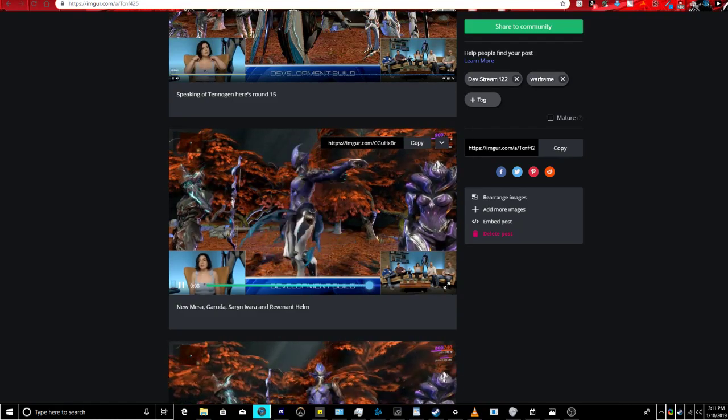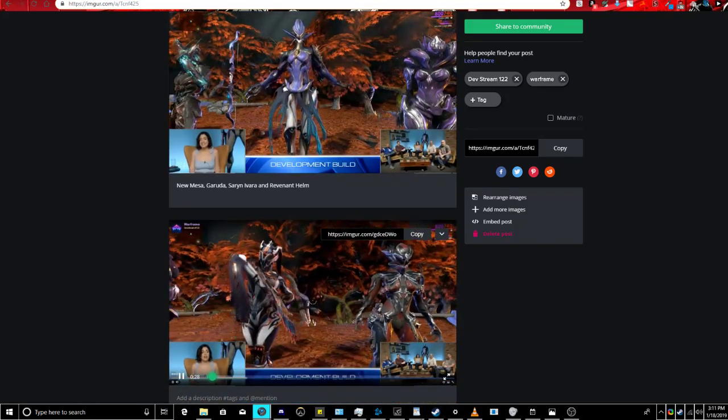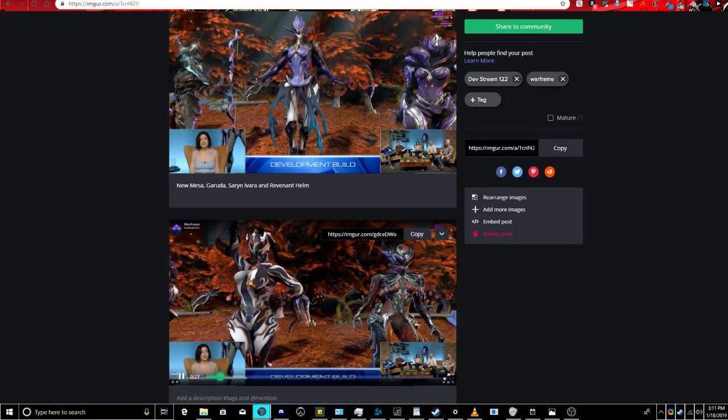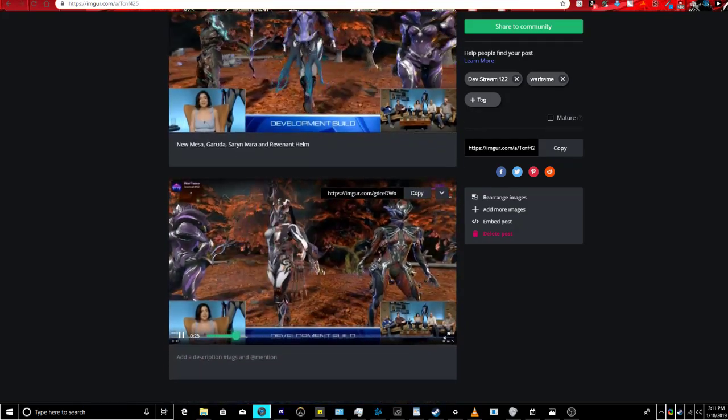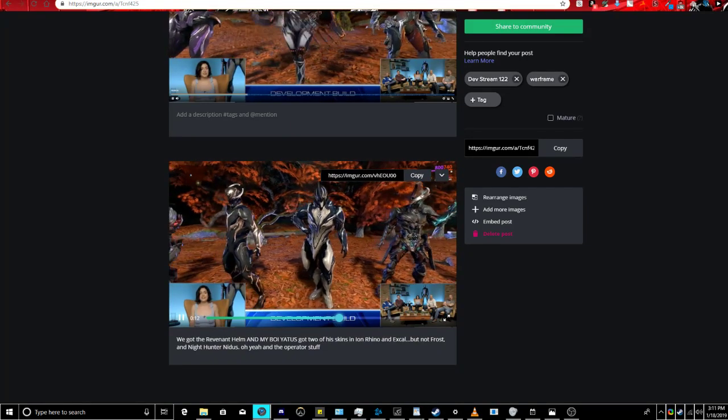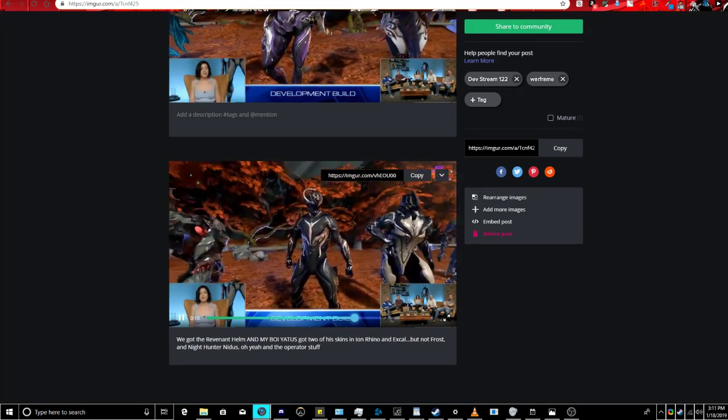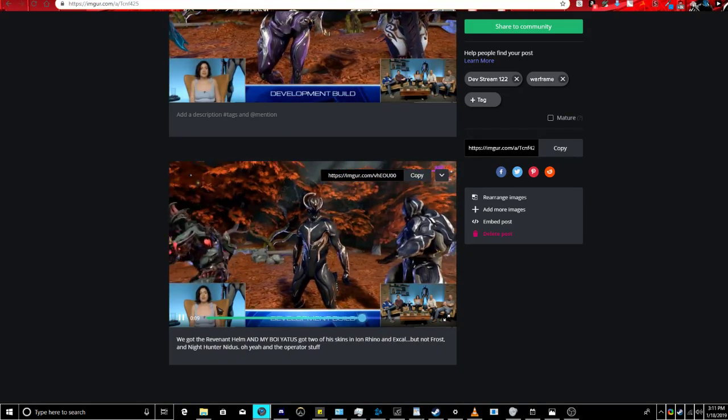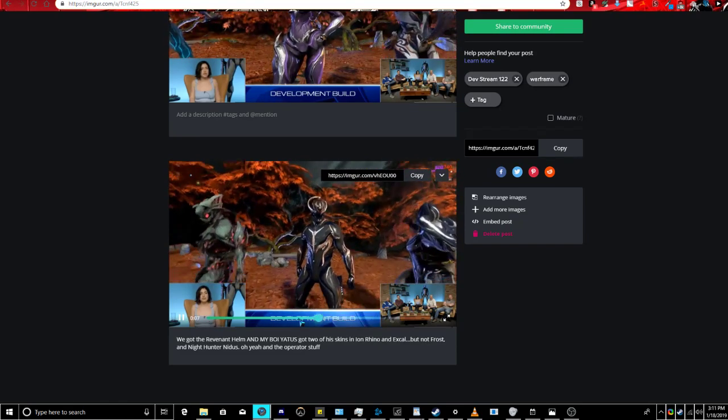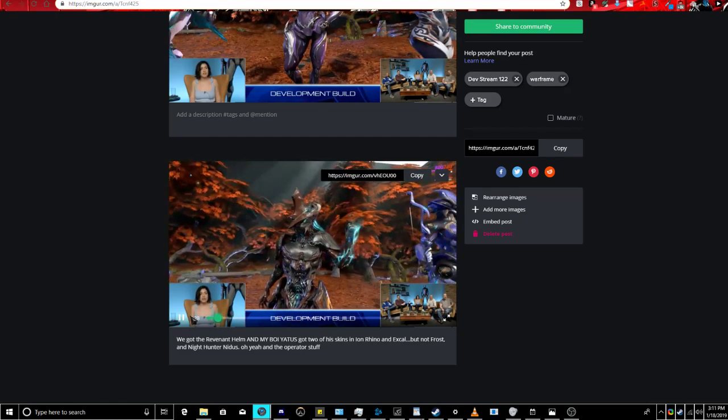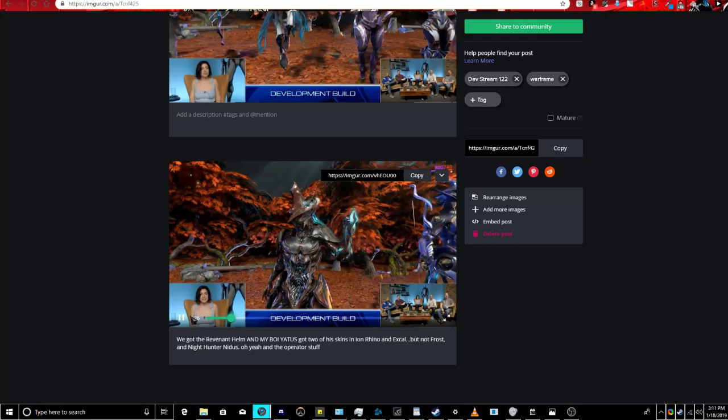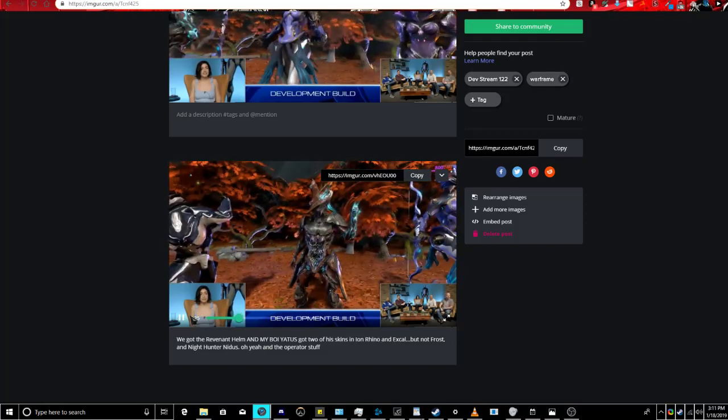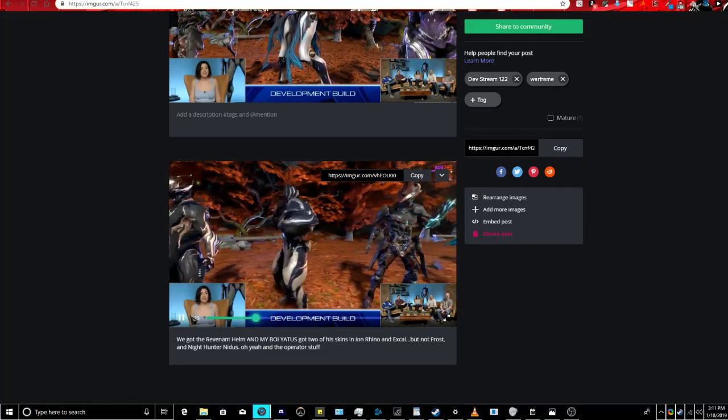He made the skin right here for Ivara, and then next up we have that Revenant helmet. I think these shots are basically the same exact shots, I think it shows the Mesa skin slightly longer. I'm going to link this in the description too. But we got the Revenant helmet at the beginning over here.